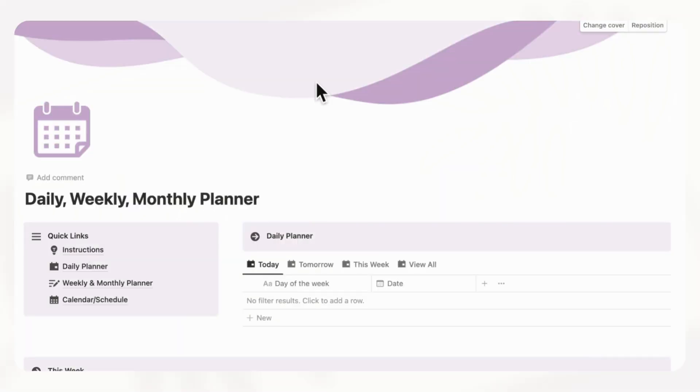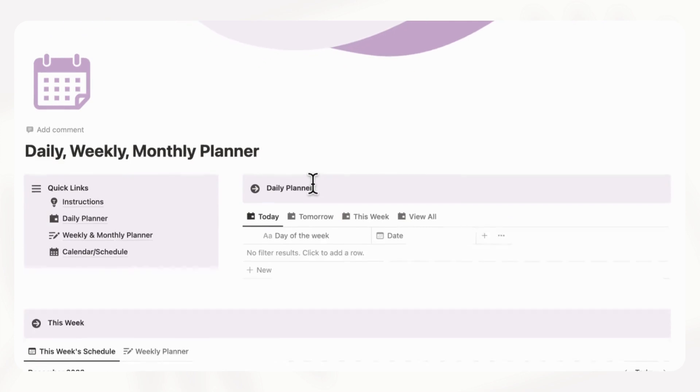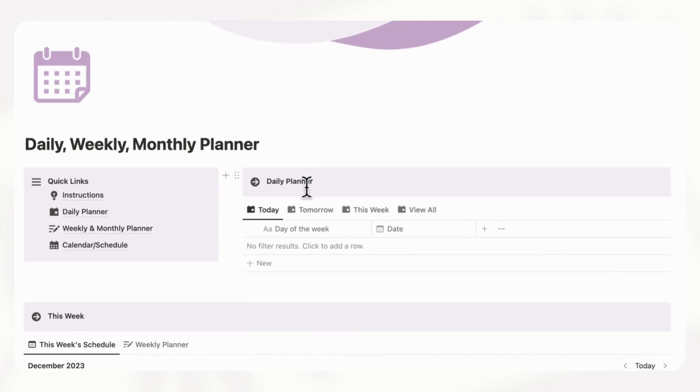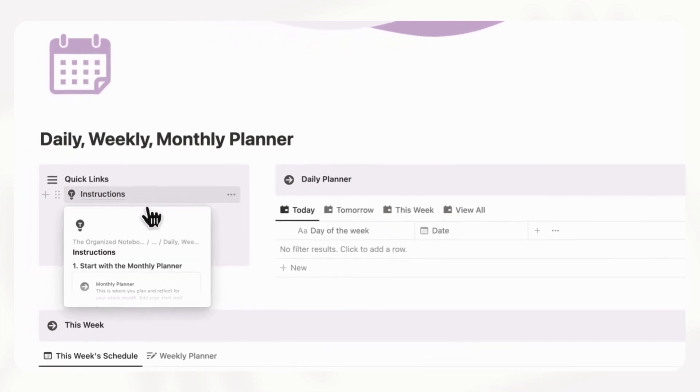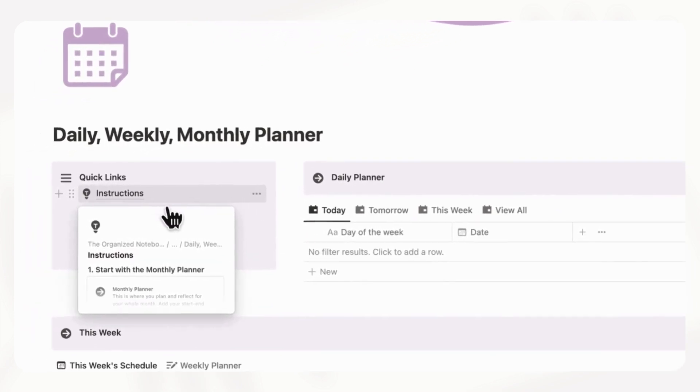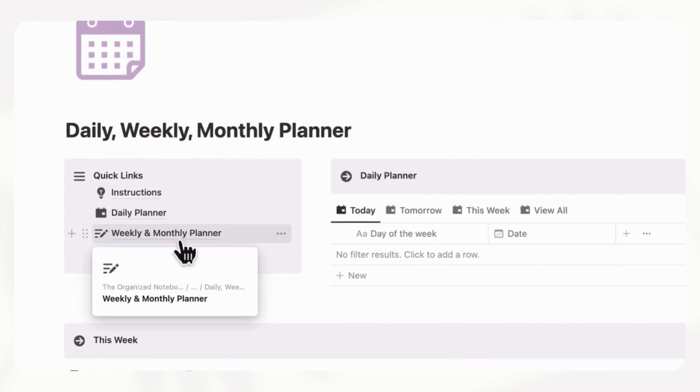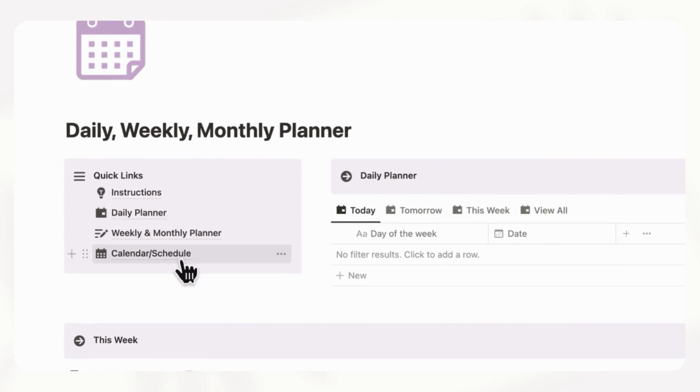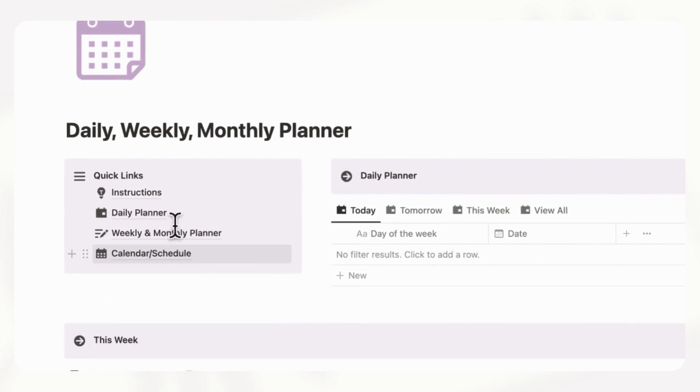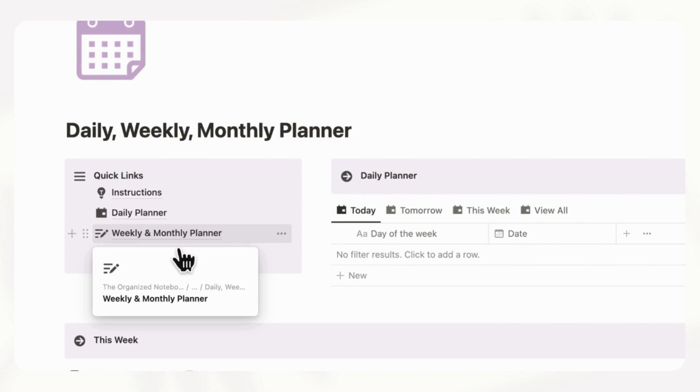So when you first open up this template, you'll notice various sections. On this side, we have quick links such as the instructions on how to use this template, daily planner, weekly and monthly planner, and a calendar/schedule.